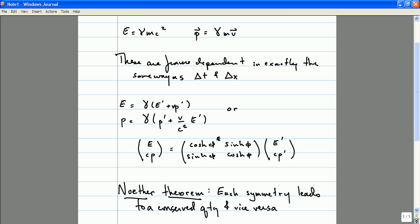In special relativity, we have learned that energy and momentum now take a new form — they're relativistic energy and momentum. The reason why energy and momentum are conserved in special relativity is that the laws of physics are invariant under Lorentz boosts, the symmetries of space-time in special relativity. So Noether's theorem tells us about a fundamental relationship between the conserved quantities of energy and momentum and the symmetries of space-time.